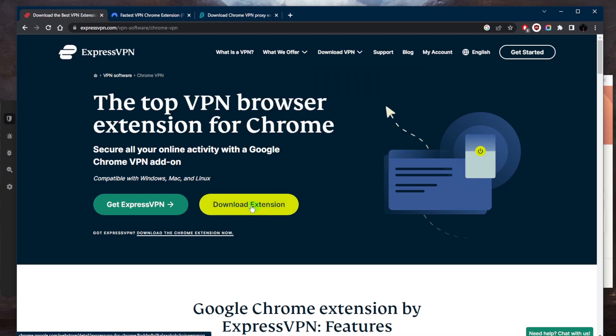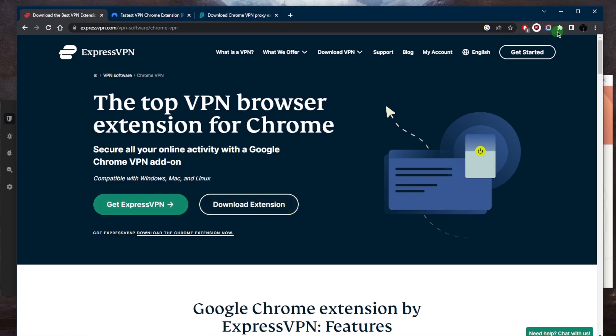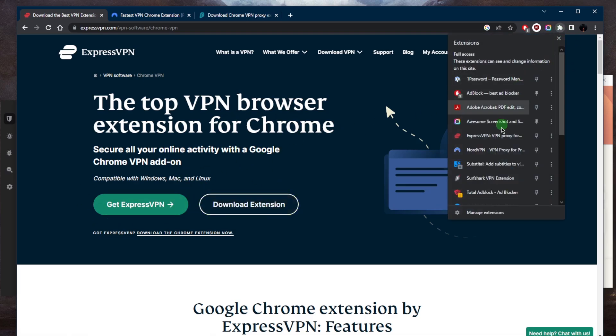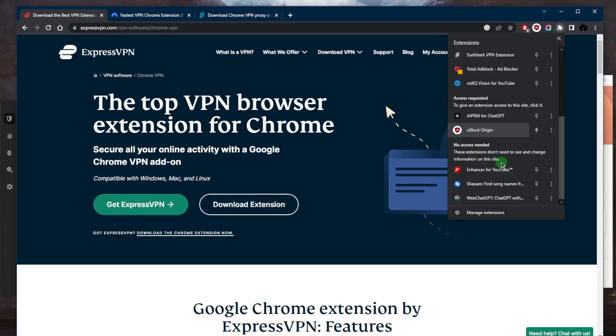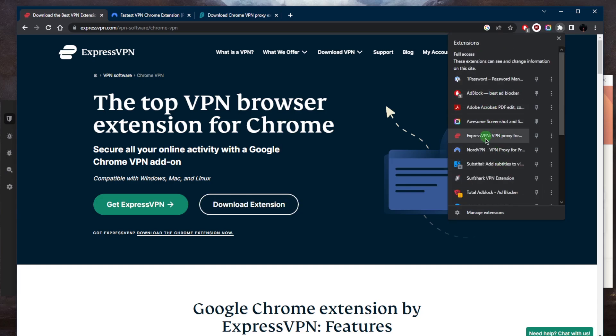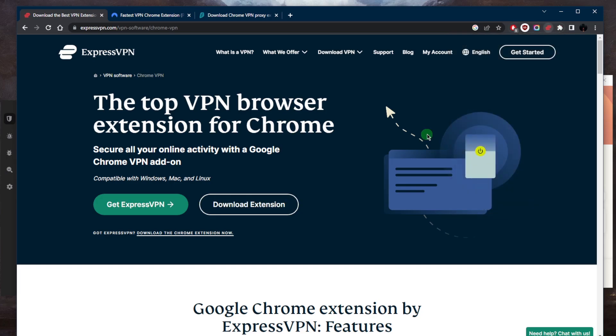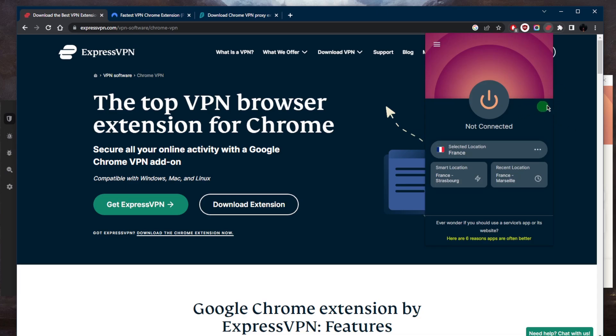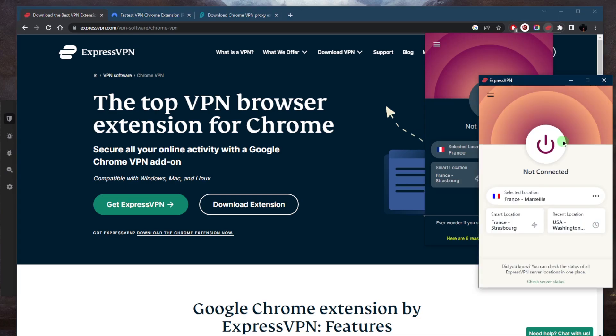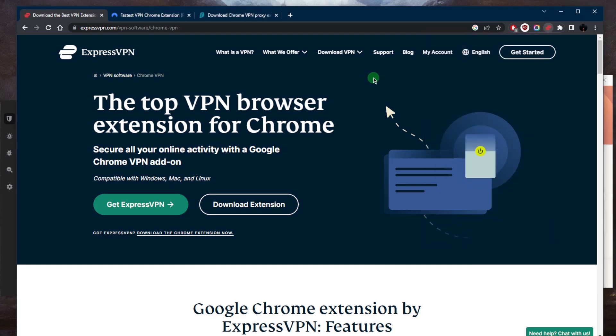Just click download extension. You'll be taken to a page where you can just add it to your Chrome browser. And finally, you will have it right here - ExpressVPN. And that is pretty much it. If you have the application itself, both of them will be connected. So when I connect on my application, it also connects on my browser.